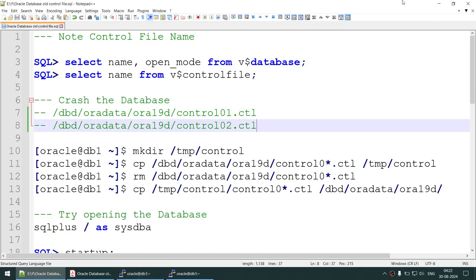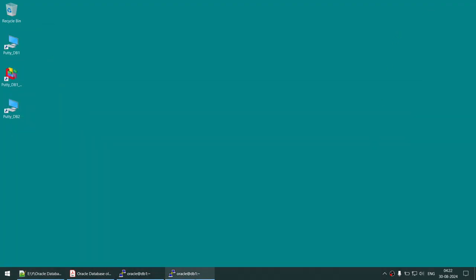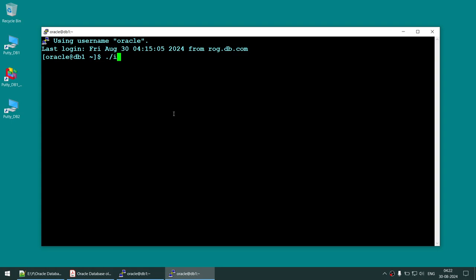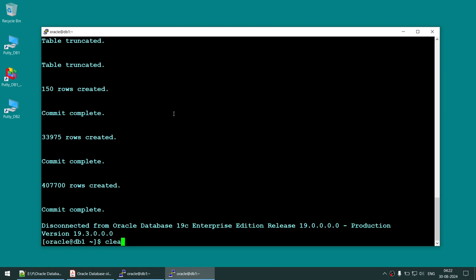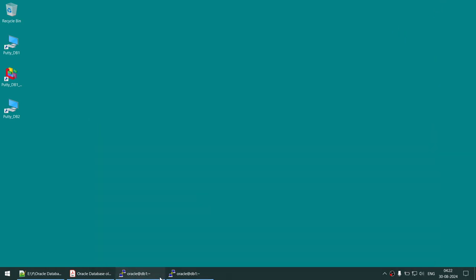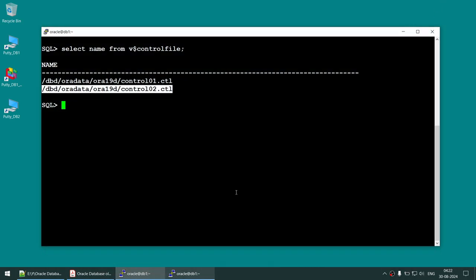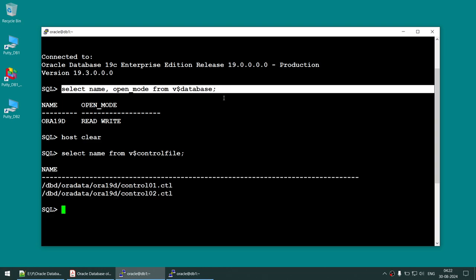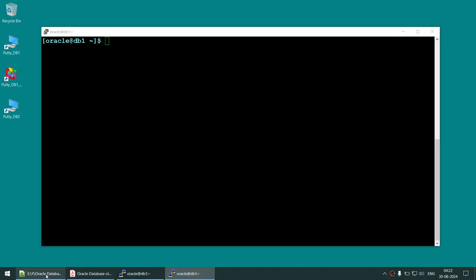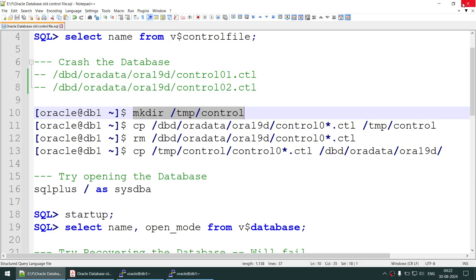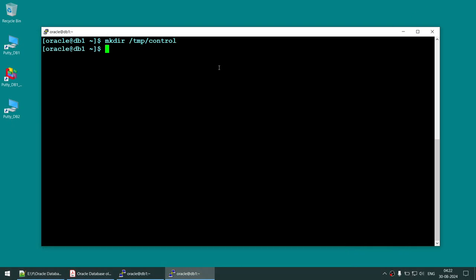Open another session and perform some transactions in the database — create a table, insert some records, any transactions. Now, while the database is still open, copy the control file to some location of your choice. These are very small files so you don't need a lot of space.